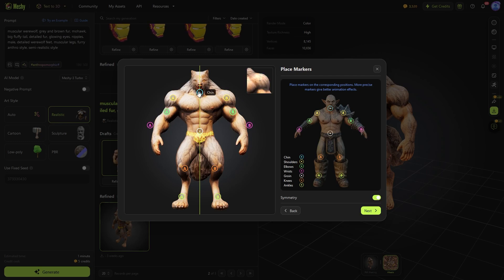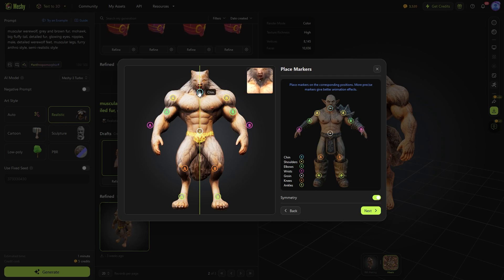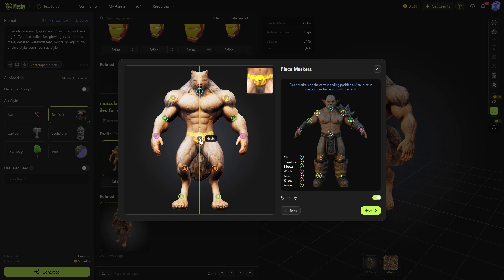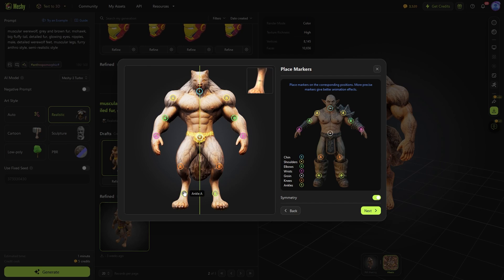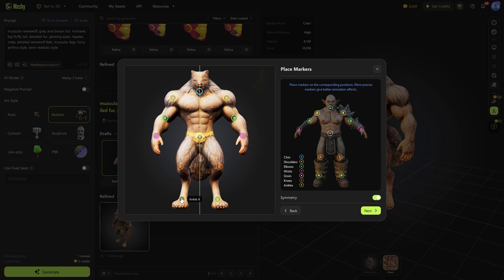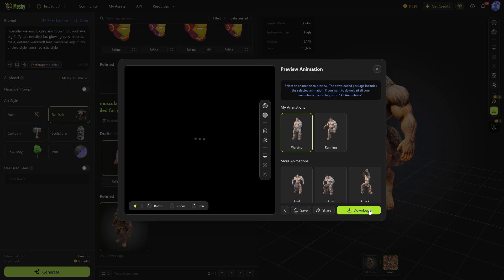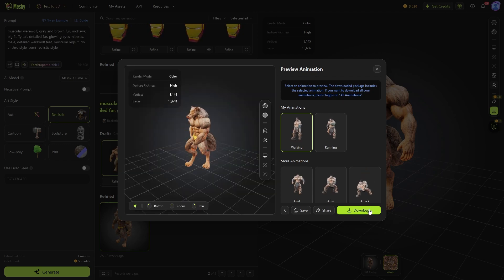you will have a bunch of markers similar to what you can see in Mixamo. One for the chin, shoulders, elbow, knees, and so on. And if the model isn't perfectly symmetrical, you can disable symmetry and move each marker independently. Now, all you need to do is wait for the rig to be generated.